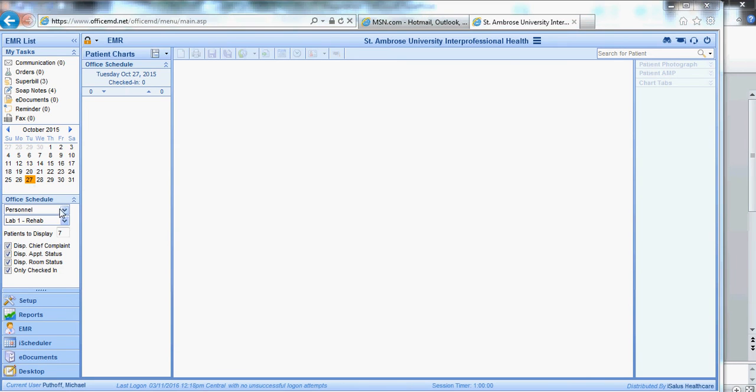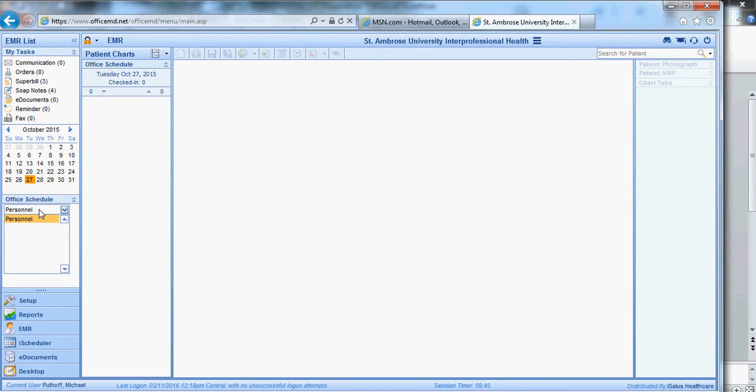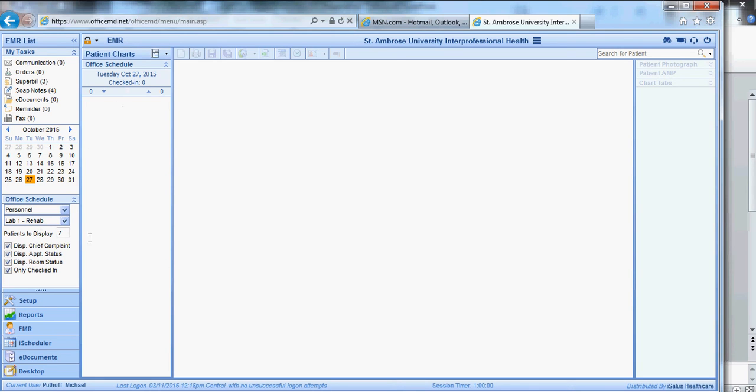What you want to do is open up this where it says Office Schedule. Click this. You can pick Personnel. If you are in a certain room, so let's say you're in the rehab clinic and you're assigned Lab 1 or Room 1, you can click like this, and it will bring in patients that are checked in at that date. So if that's the room you're in, you can see your patients who are checked in during the day. I'll show you a different way to get to patients. This isn't always the easiest thing to do.